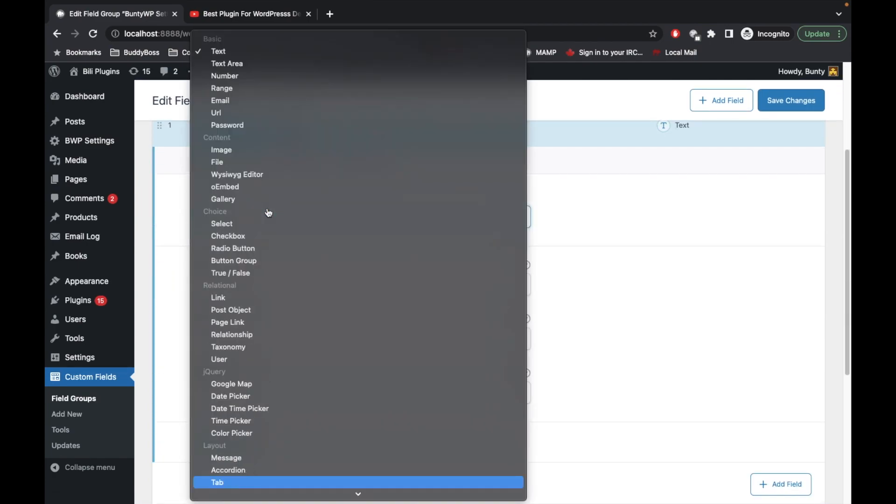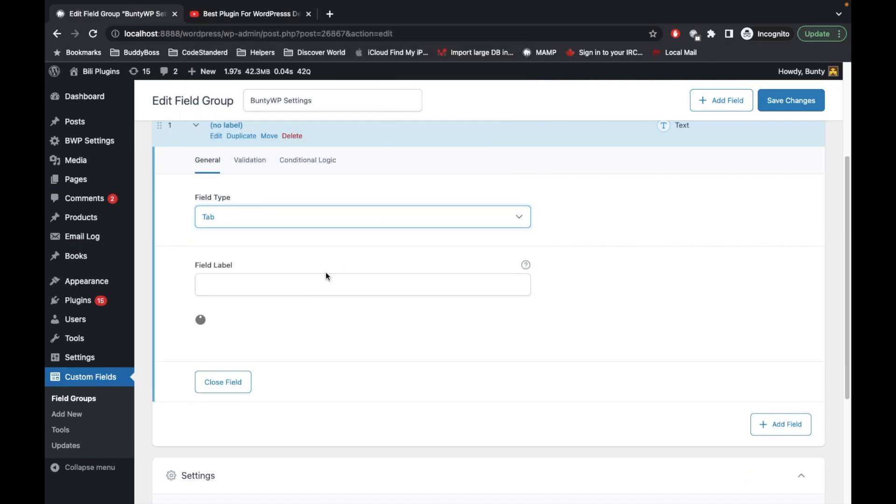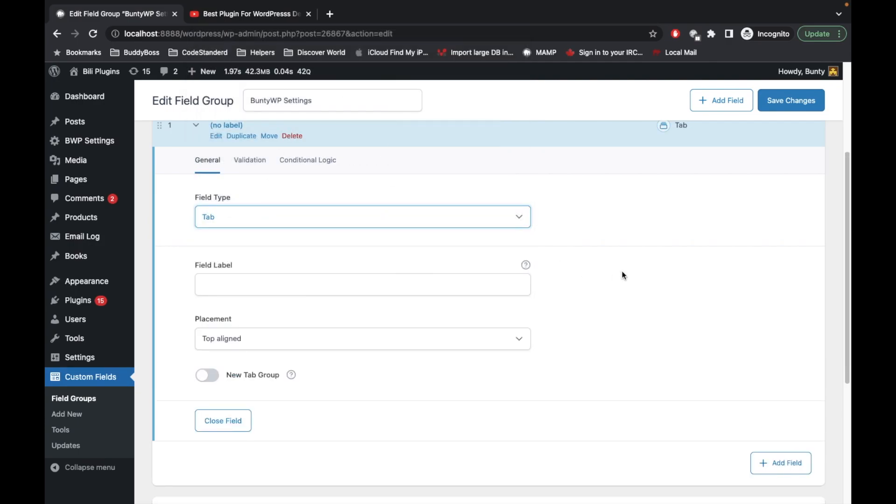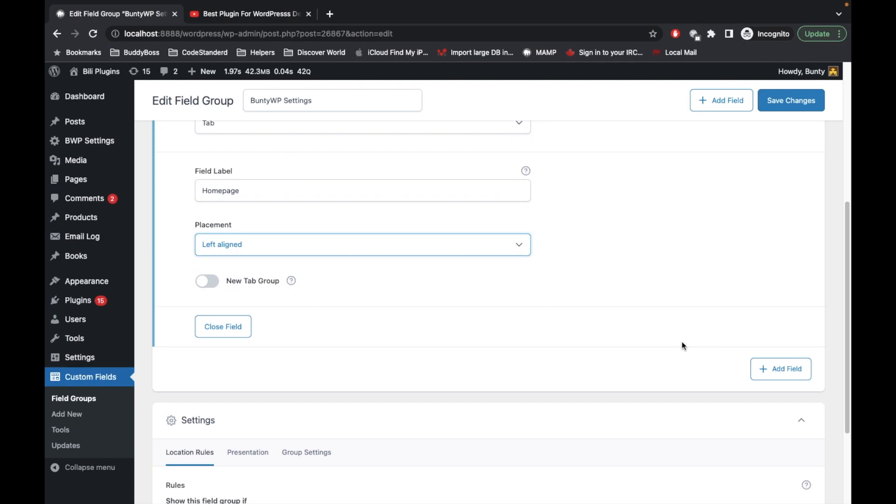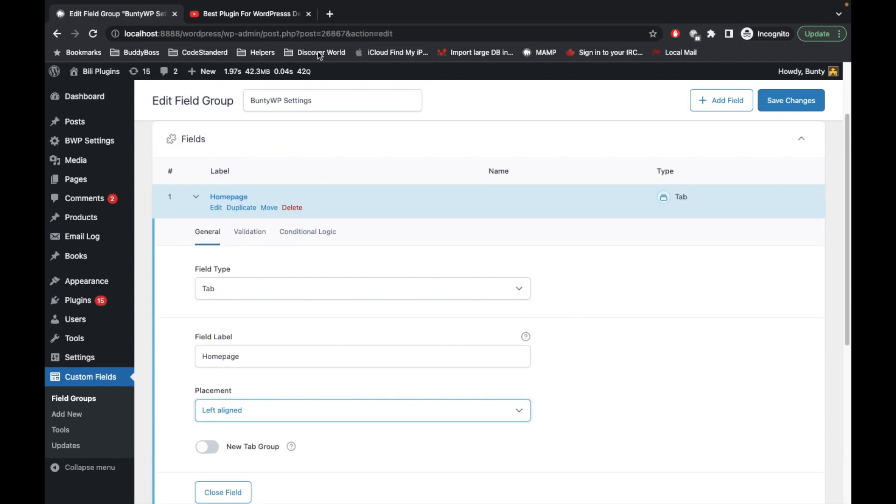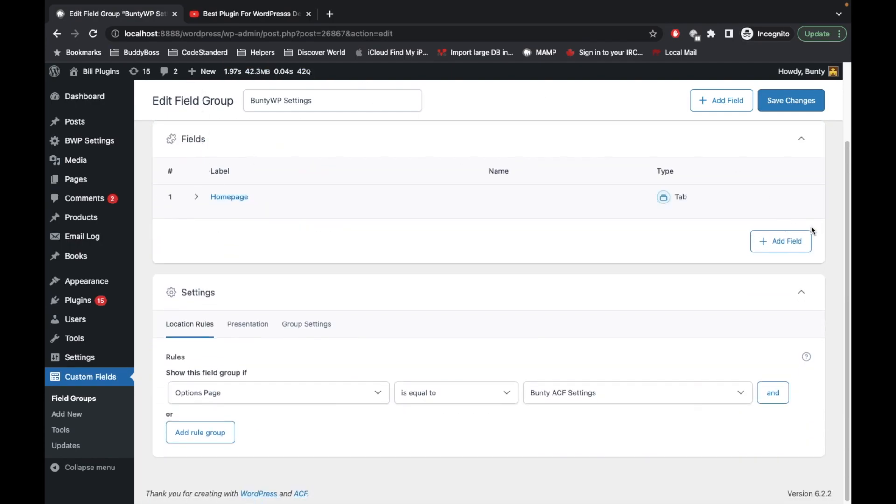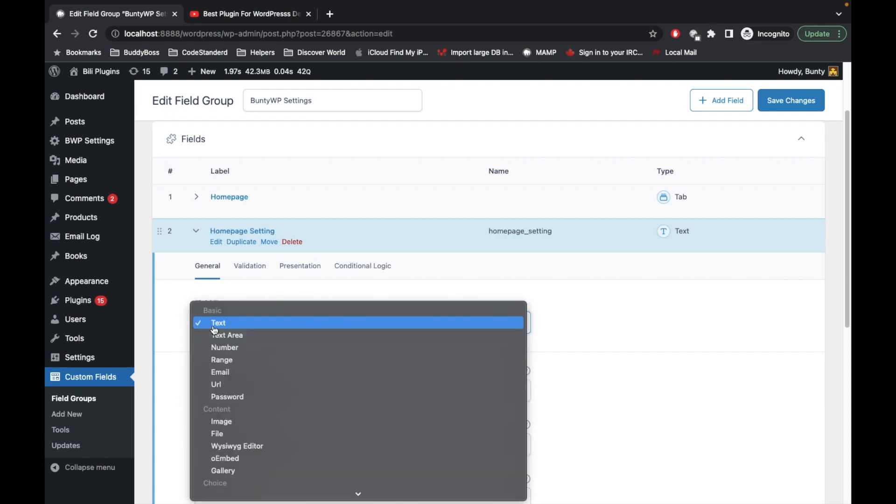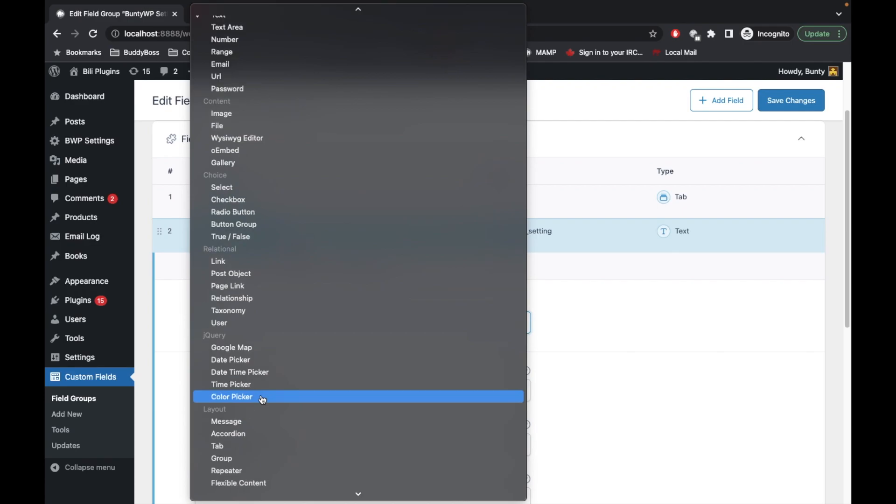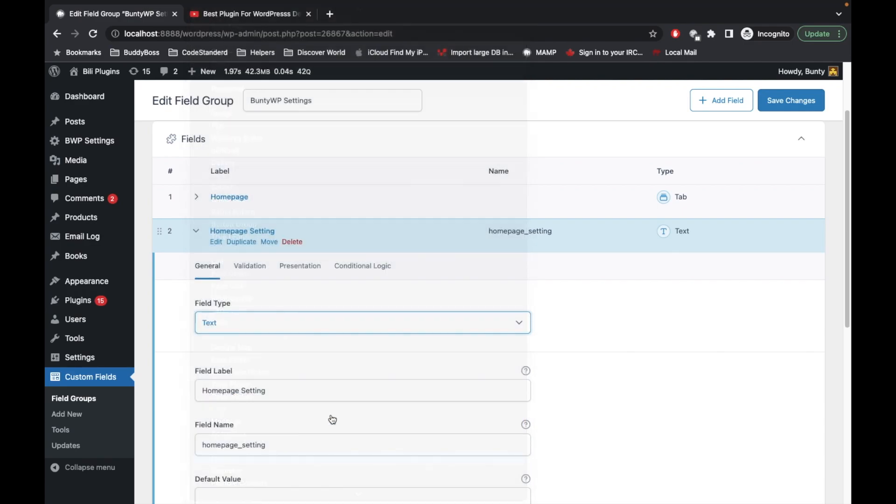First let me create a tab. I follow a structure where I add groups of settings into particular tabs. First I'm going to say homepage. All the homepage related settings I will add to this tab. Now I'm going to add one more field which I will say homepage setting and I will add this as a group field.